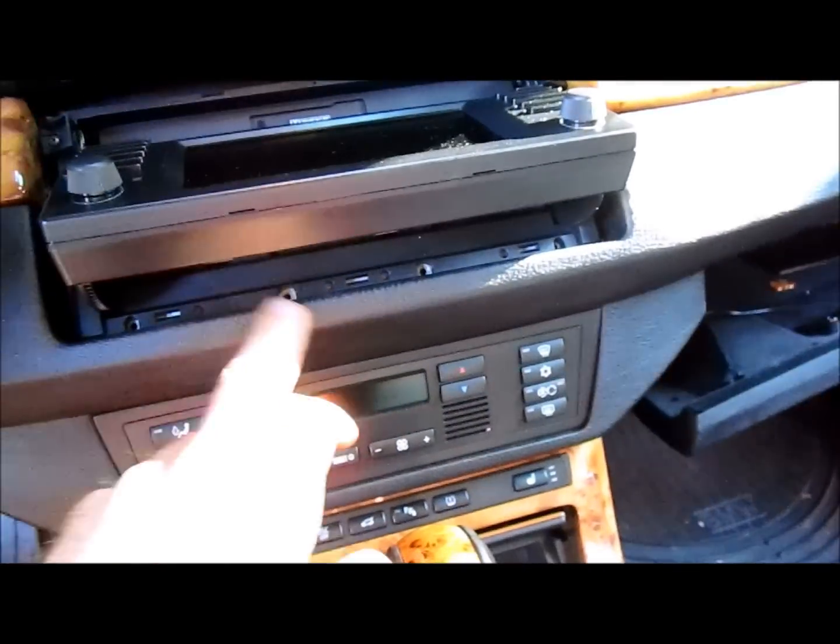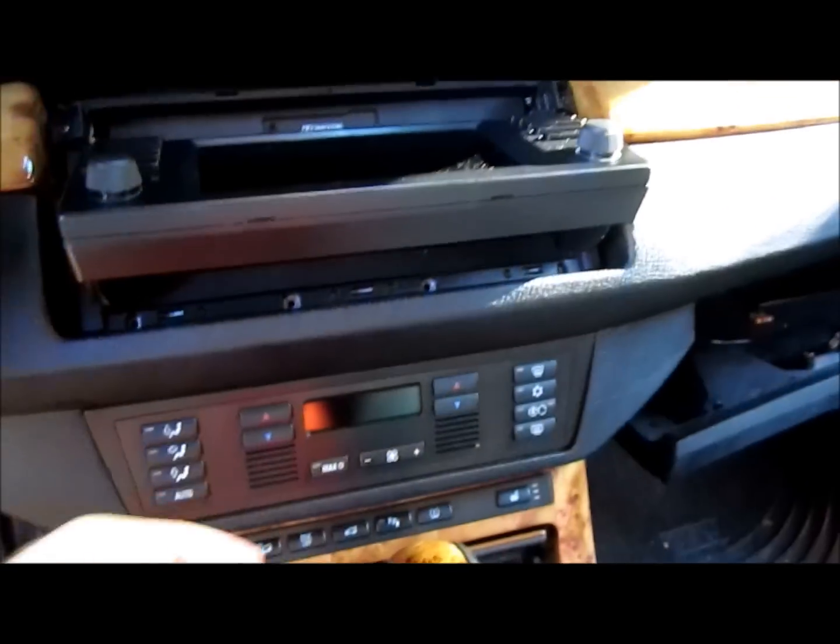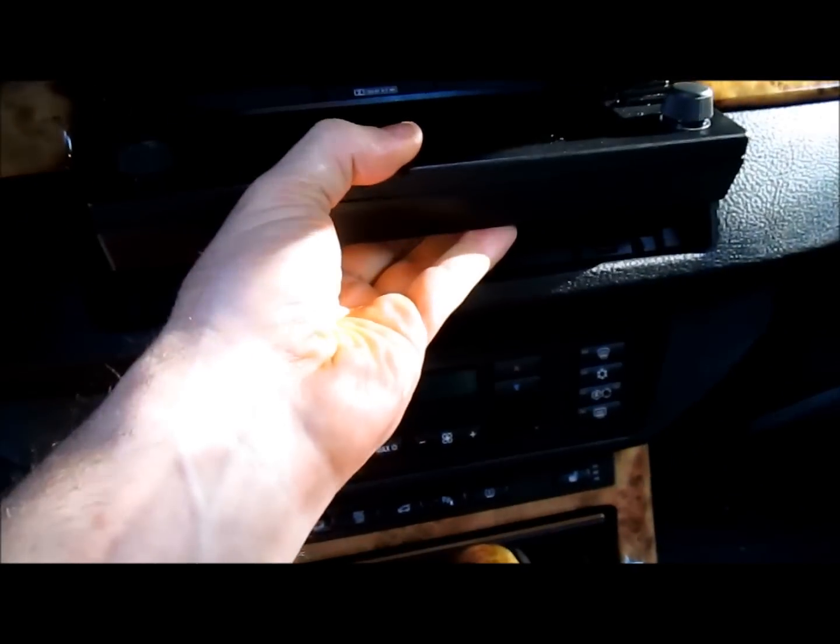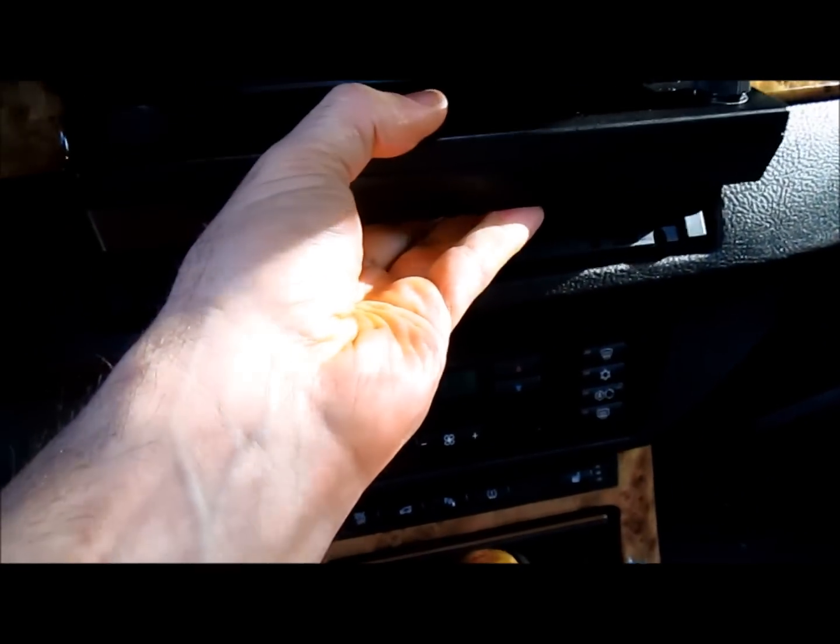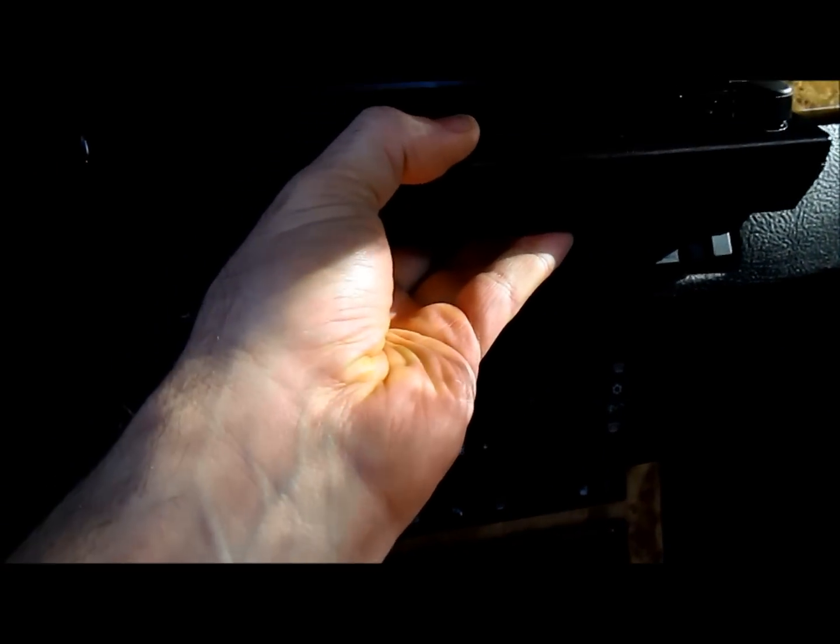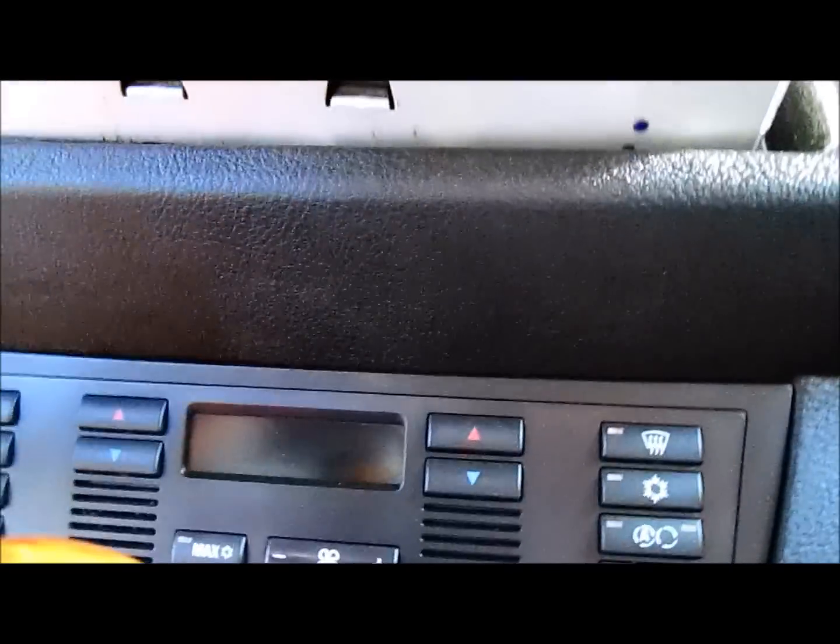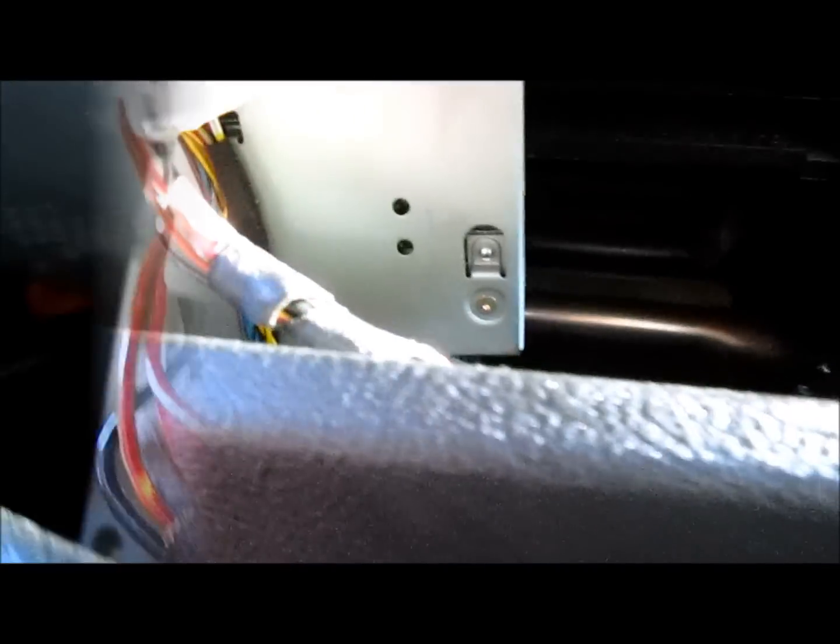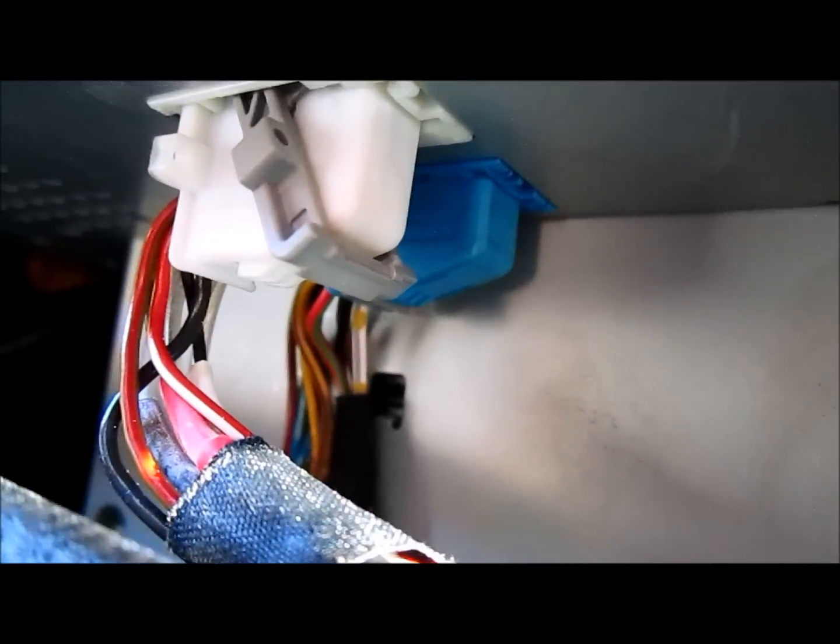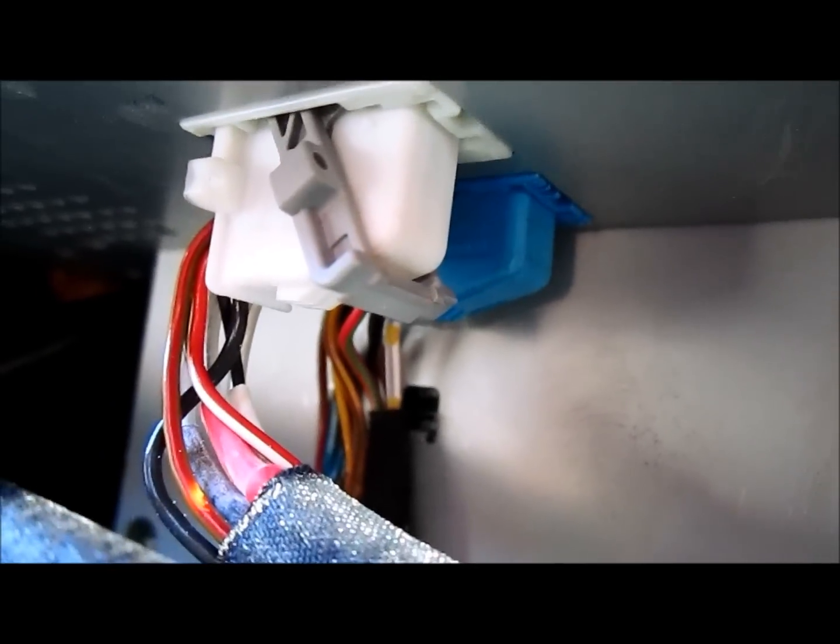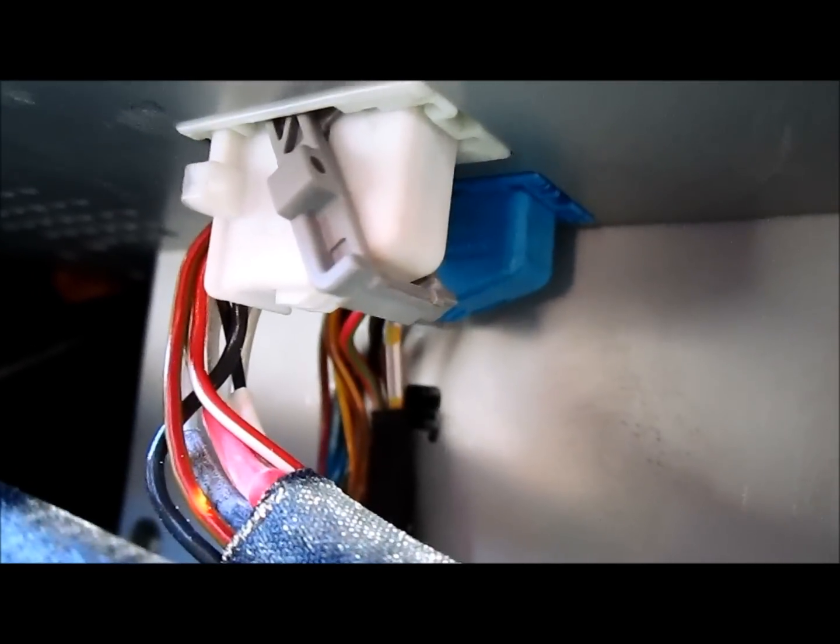Once you've removed all four screws, gently pull out the navigation system and be careful because there are wires behind it that you're going to want to unclick. You're going to remove these wires where that little gray lever or arm is.